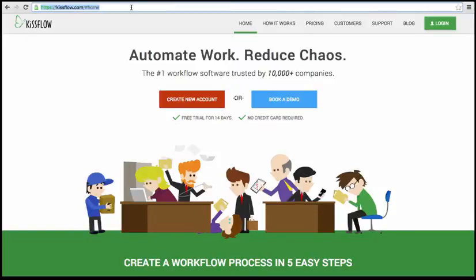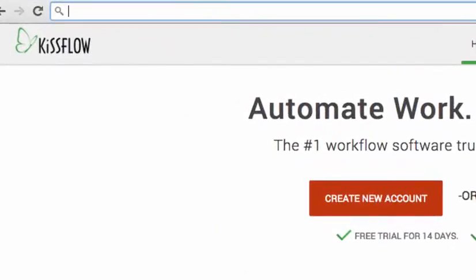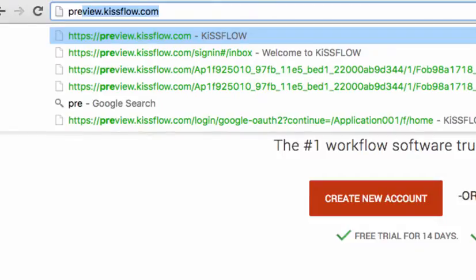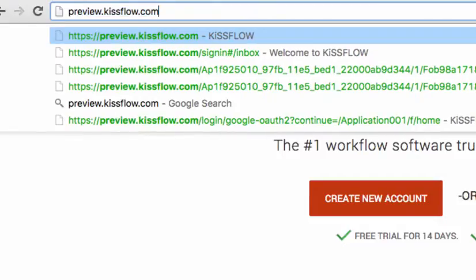There are several ways you can access your KISSFLOW account. The most direct way is to go to preview.kissflow.com.